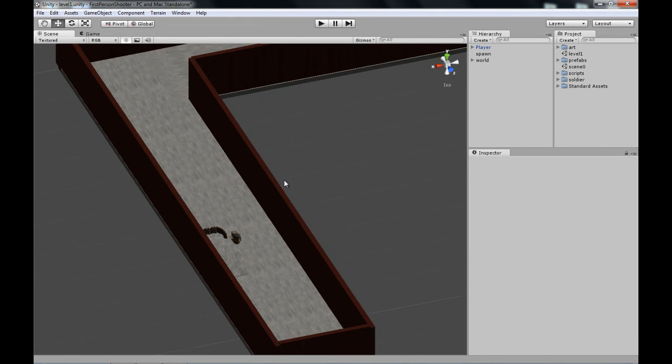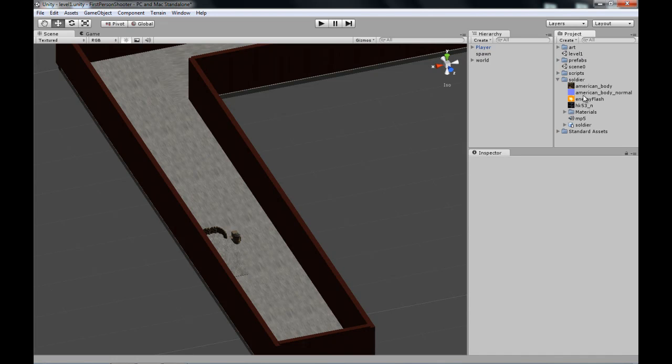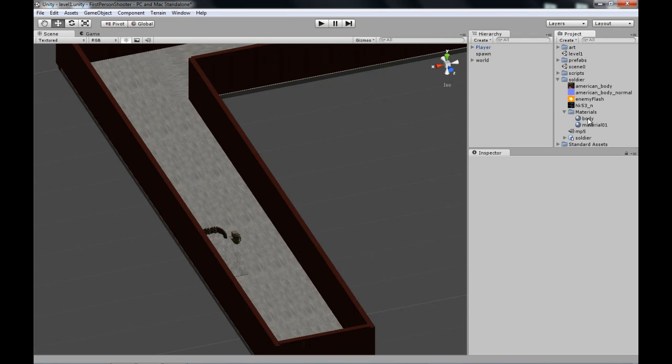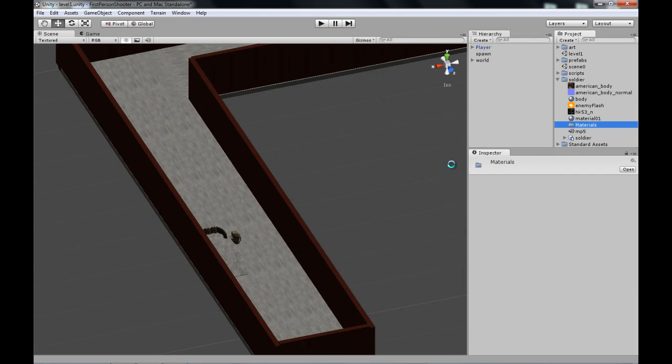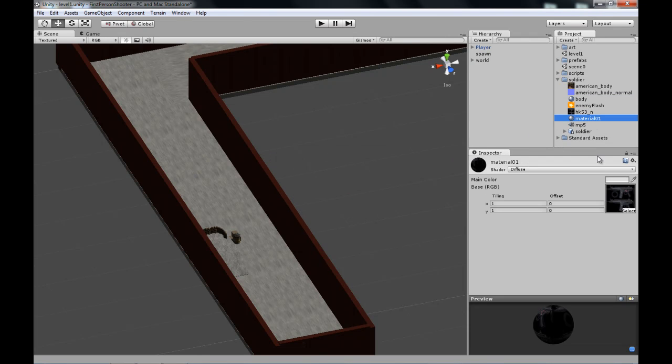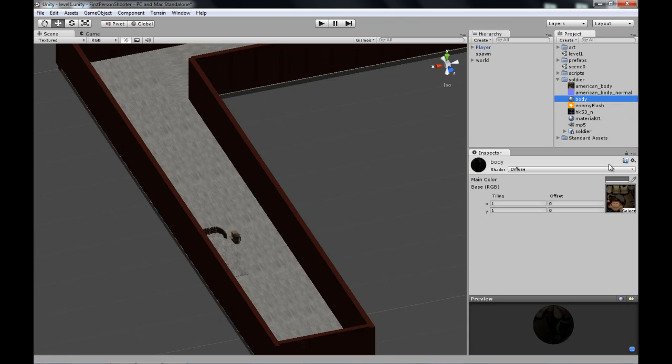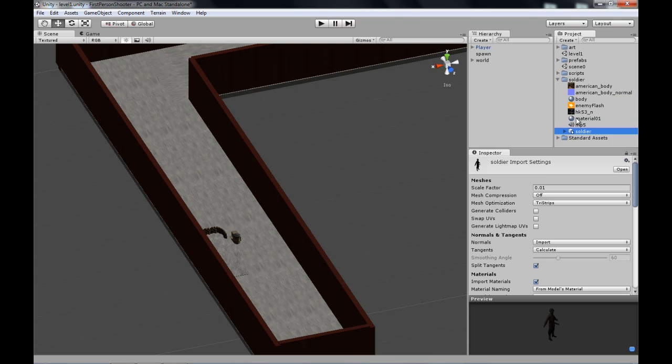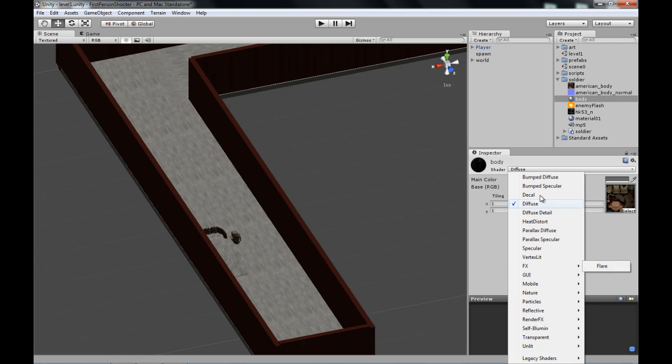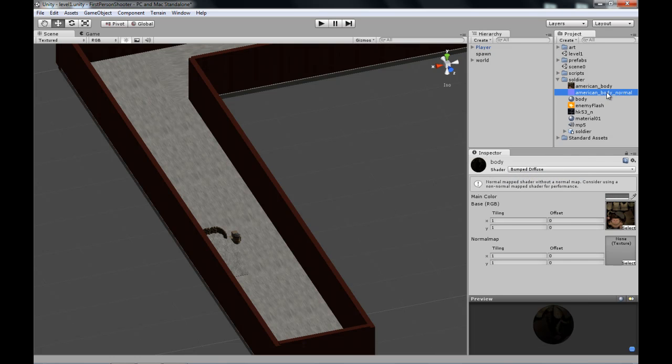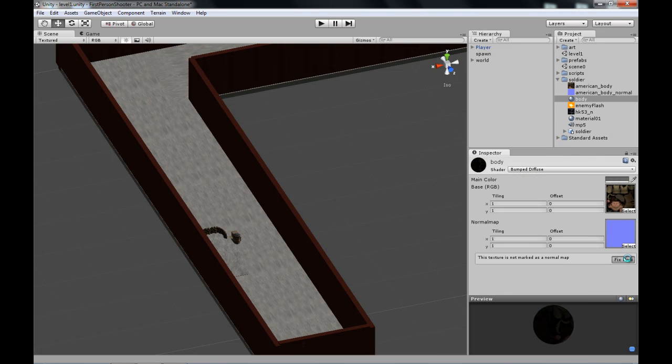Once you've got the model, you need to tell it that it has animations—it doesn't automatically detect them. We need these materials: gun material and model material. First, change the shader of the model material to bump diffuse, add the normal map, and fix it.